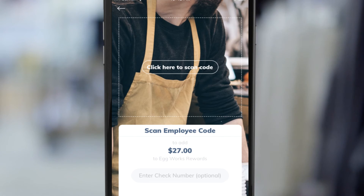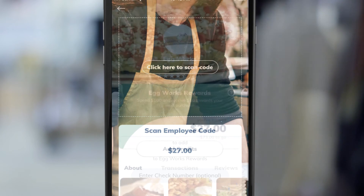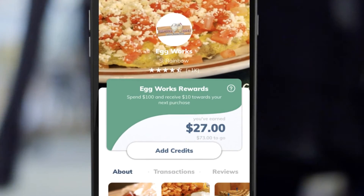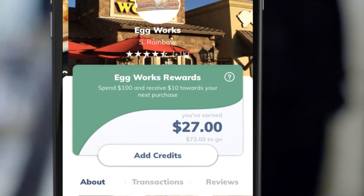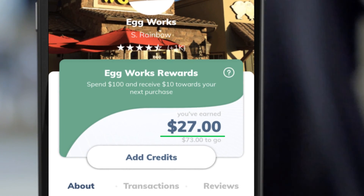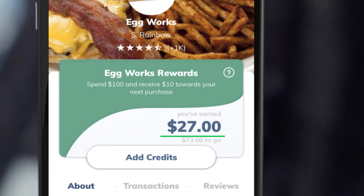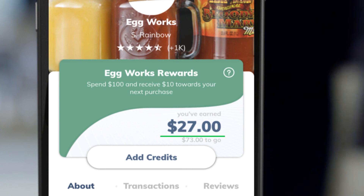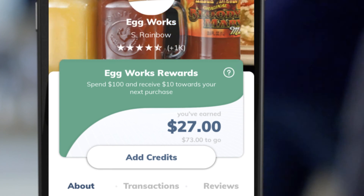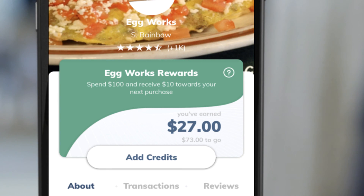Your rewards card is now updated, reflecting the amount you've earned. Thank you for downloading Epoxy, and please enjoy all the great features.